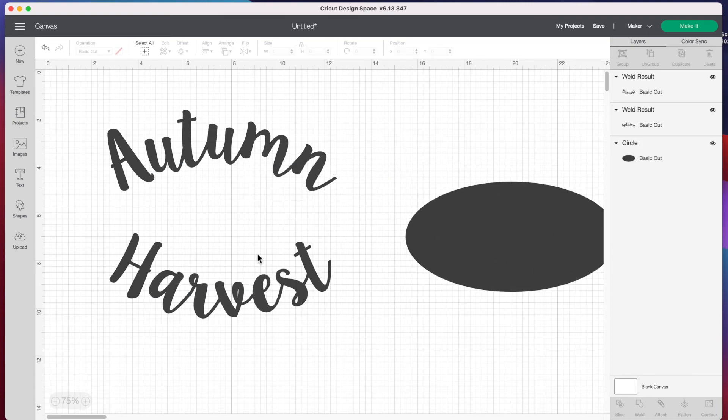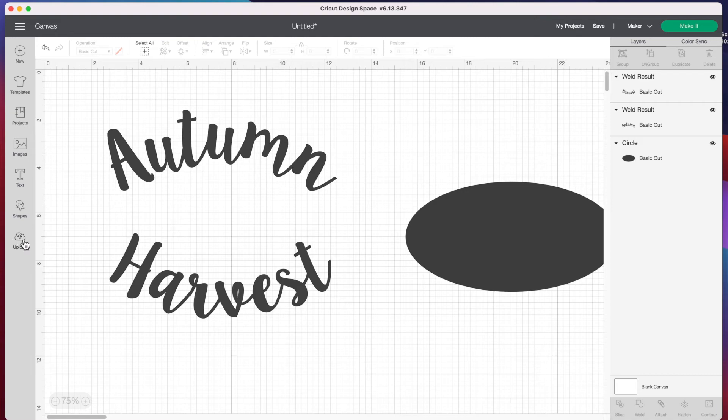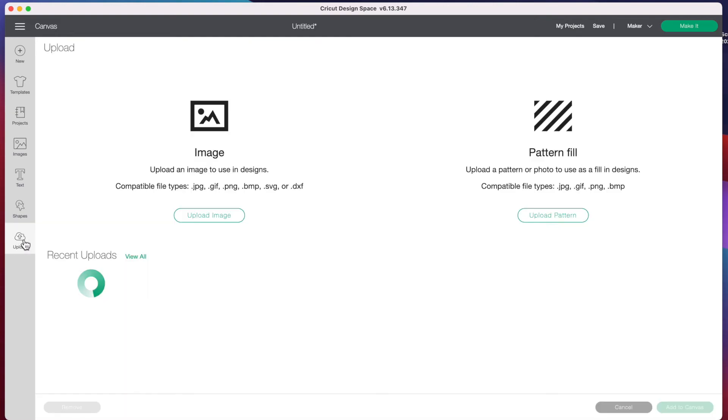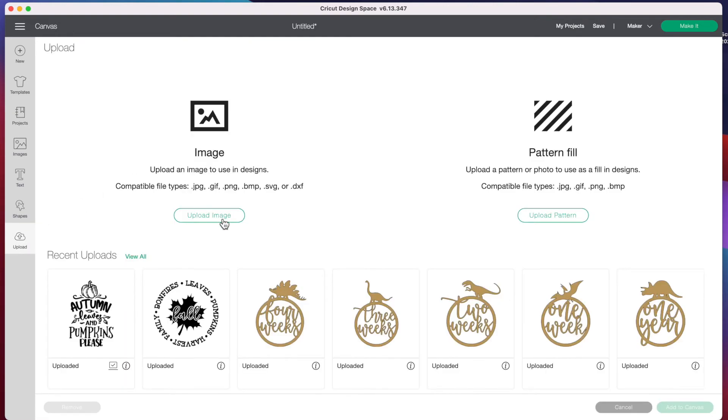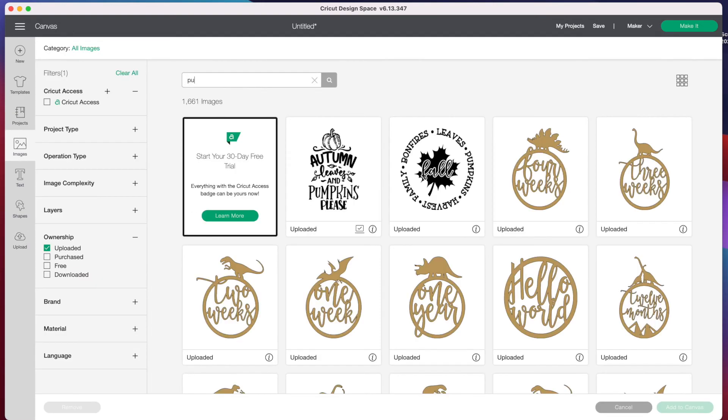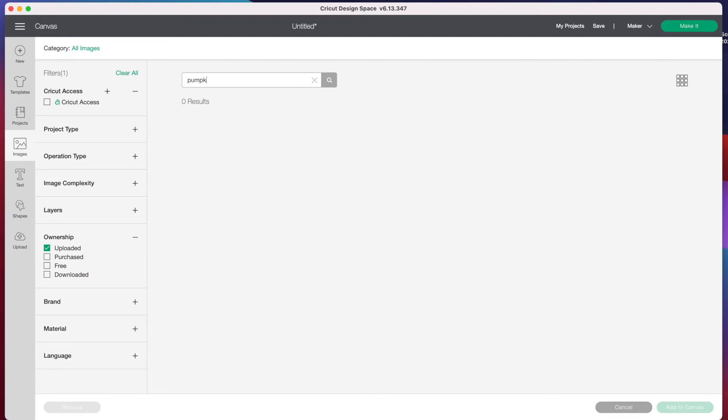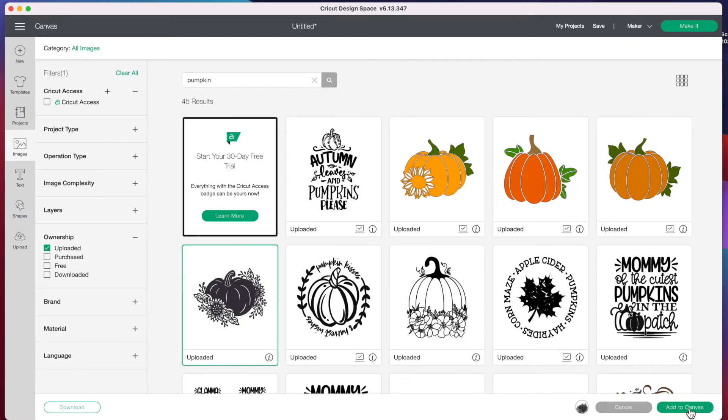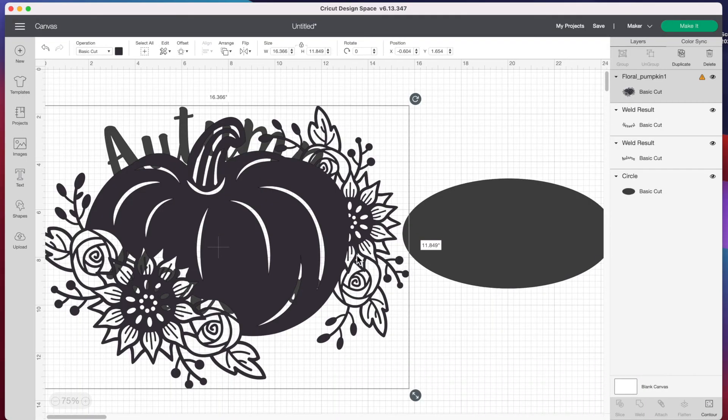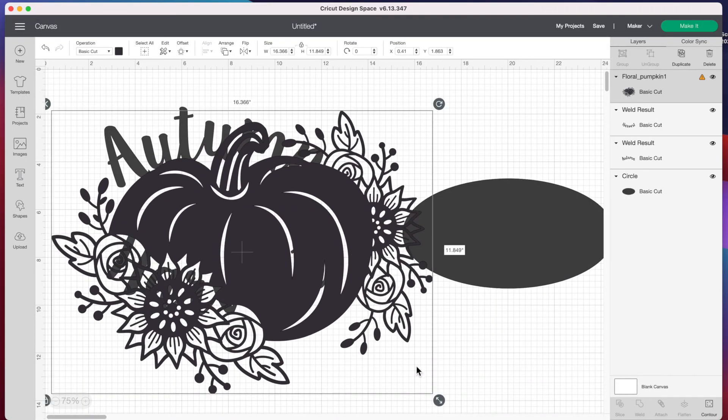Now if I wanted to, I could insert an image between 'autumn' and 'harvest'. I think a pumpkin would look really cute there. I'll find an image I uploaded earlier by typing in 'pumpkin'. I like this pumpkin right here. I think I got that one from Design Bundles. I'll size this down.